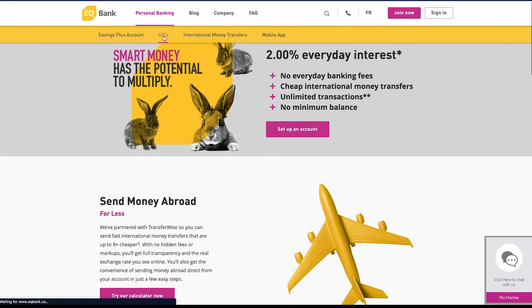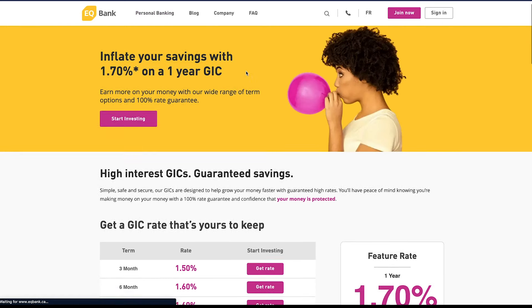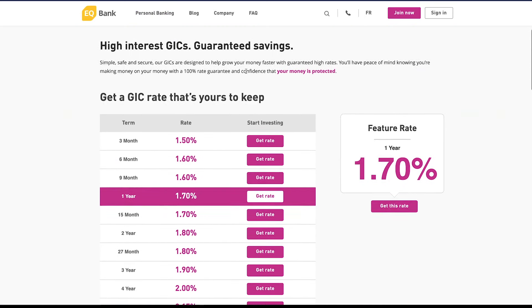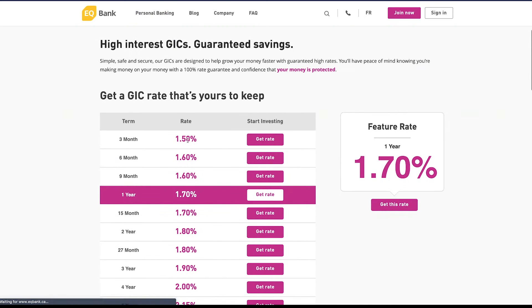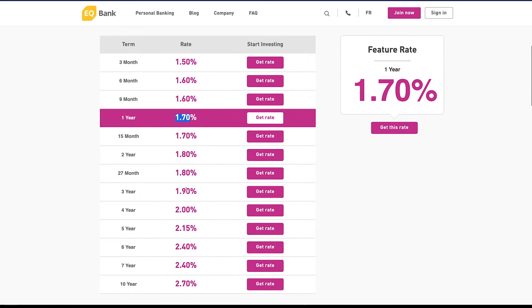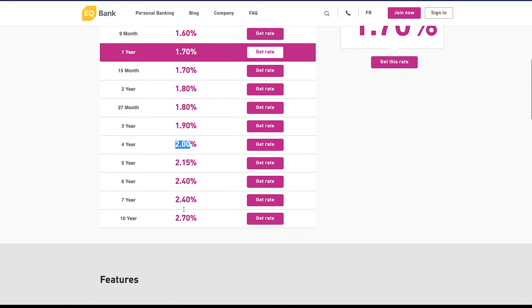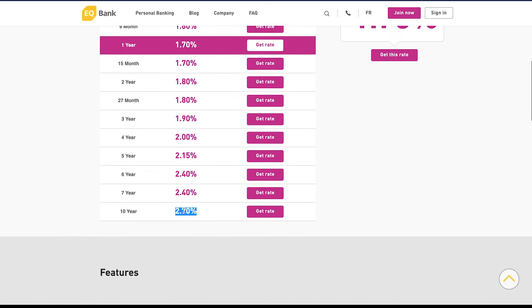Now if we head over to the GICs tab you can see that the GIC rates are currently 1.5% for three months, 1.7% for one year. If you go further than that, maybe if you want to do four years, then you're gonna match a 2% rate which you can lock in for four years if you really think the economy is crap right now. That's just to help combat inflation. You can go all the way to a 10 year GIC for 2.7%.